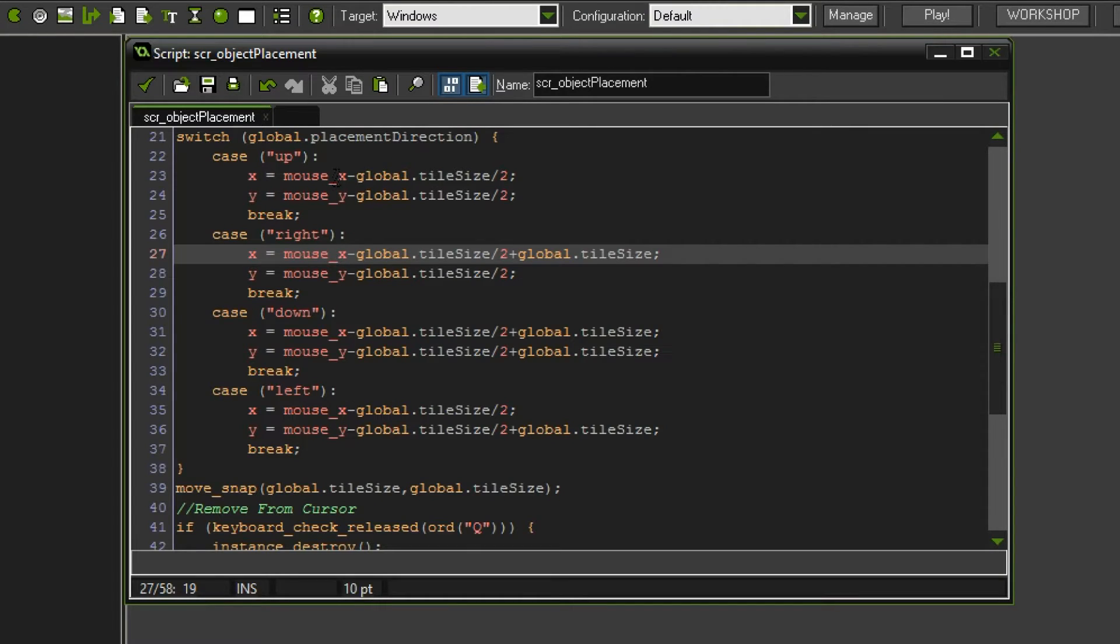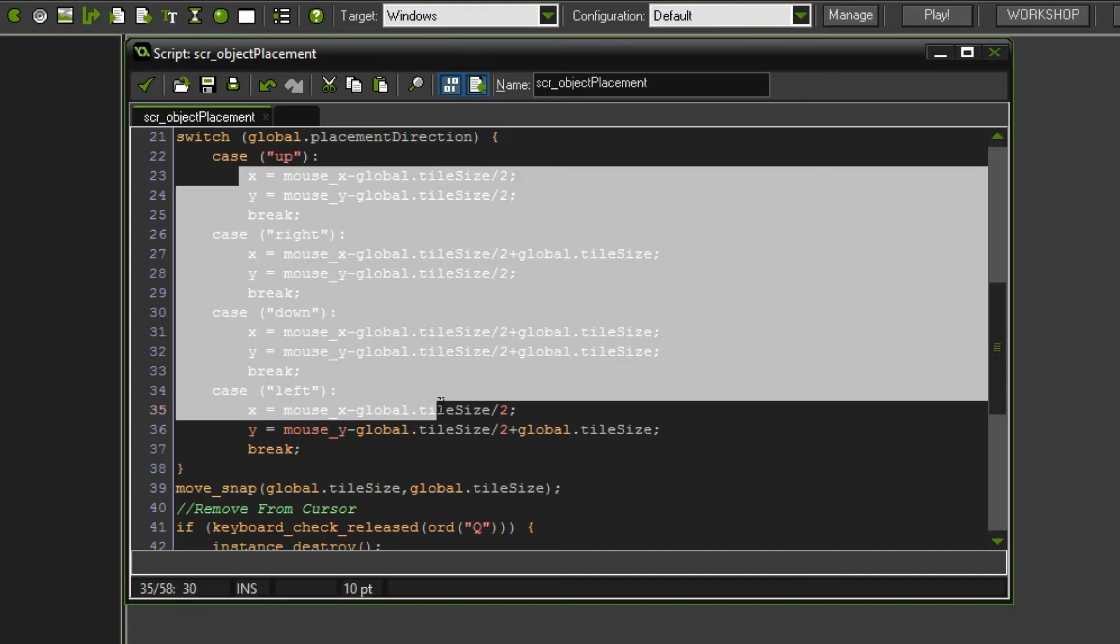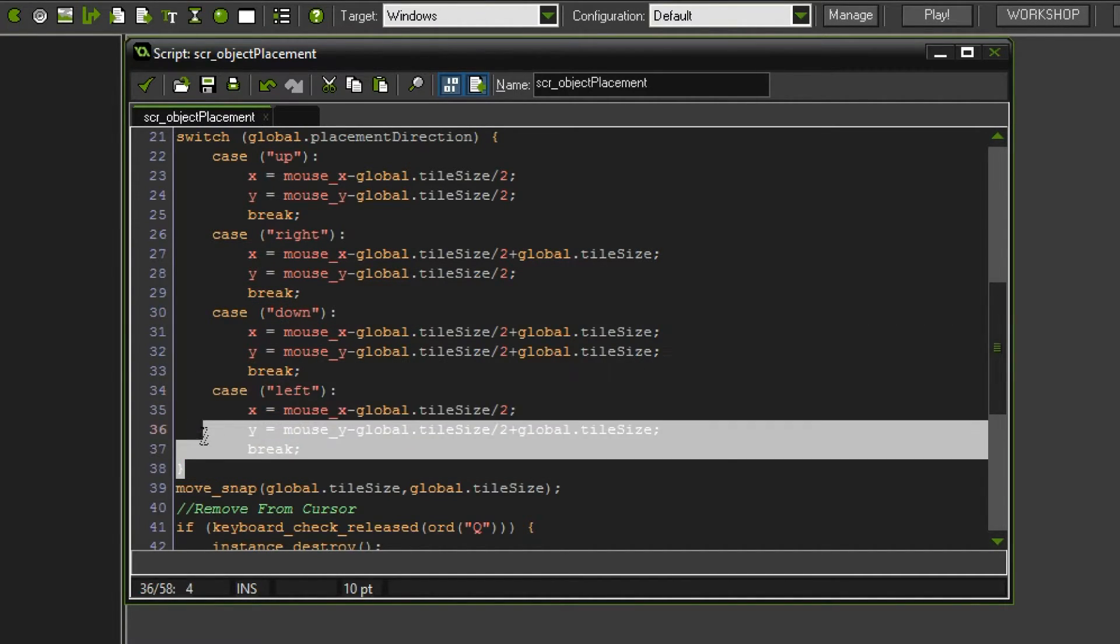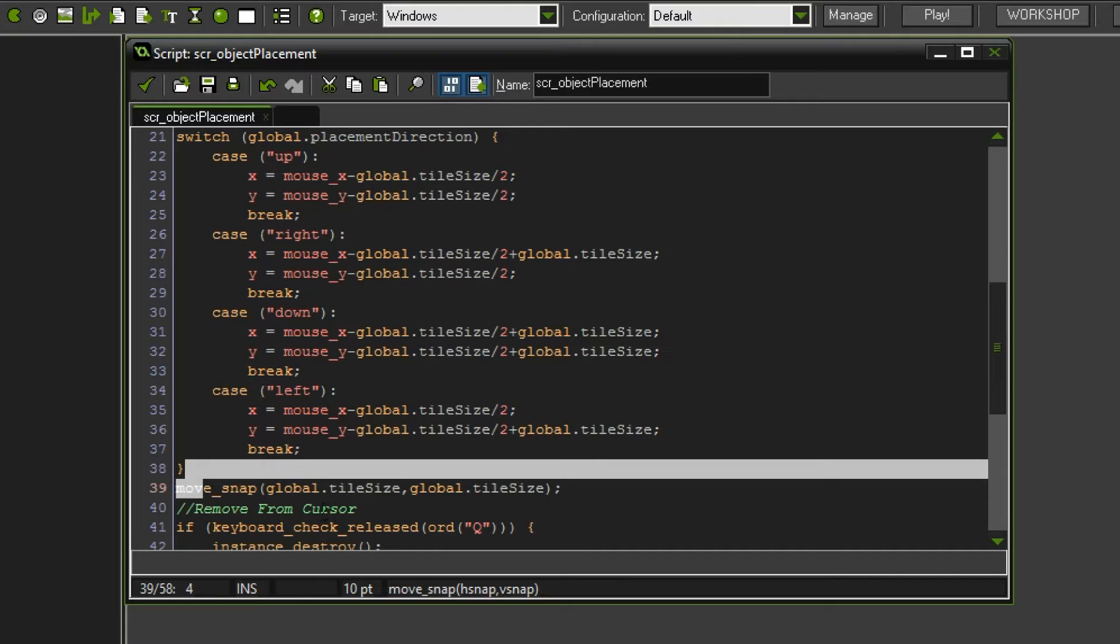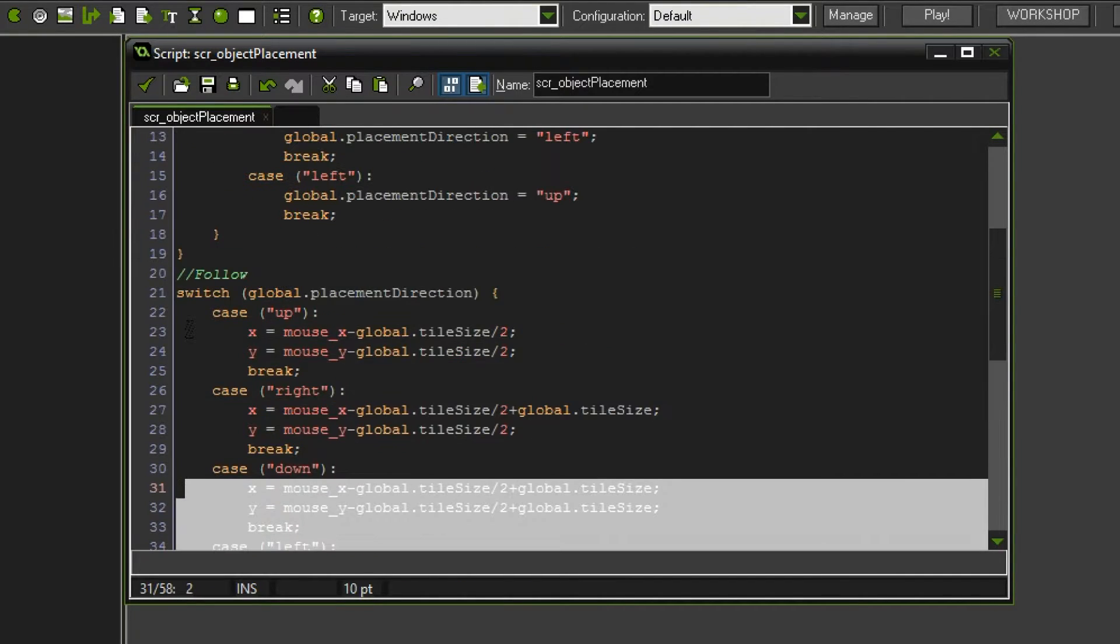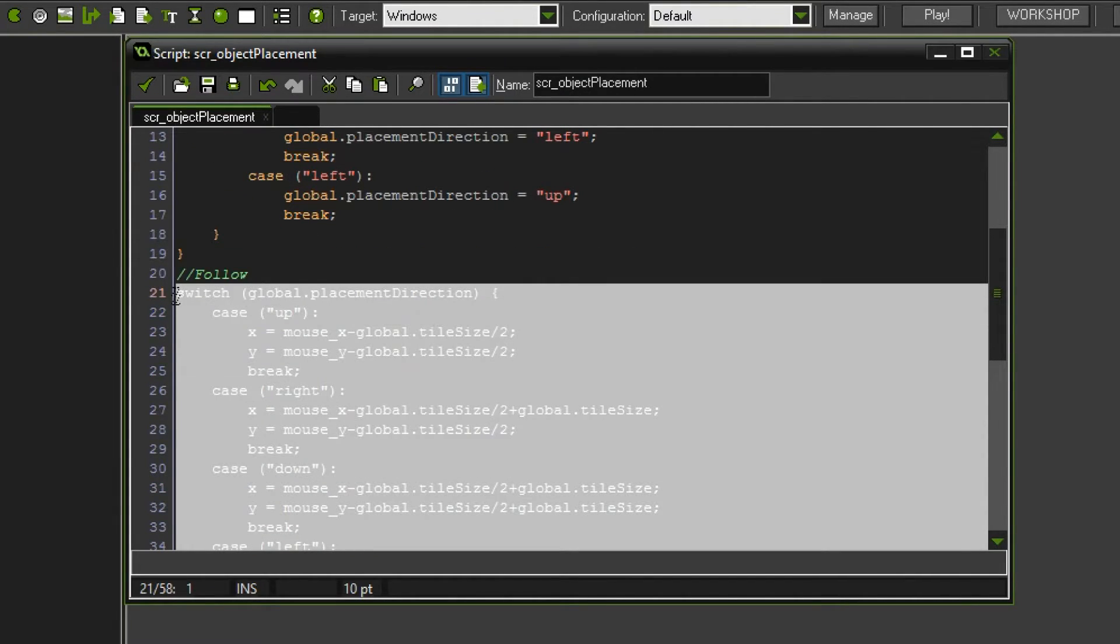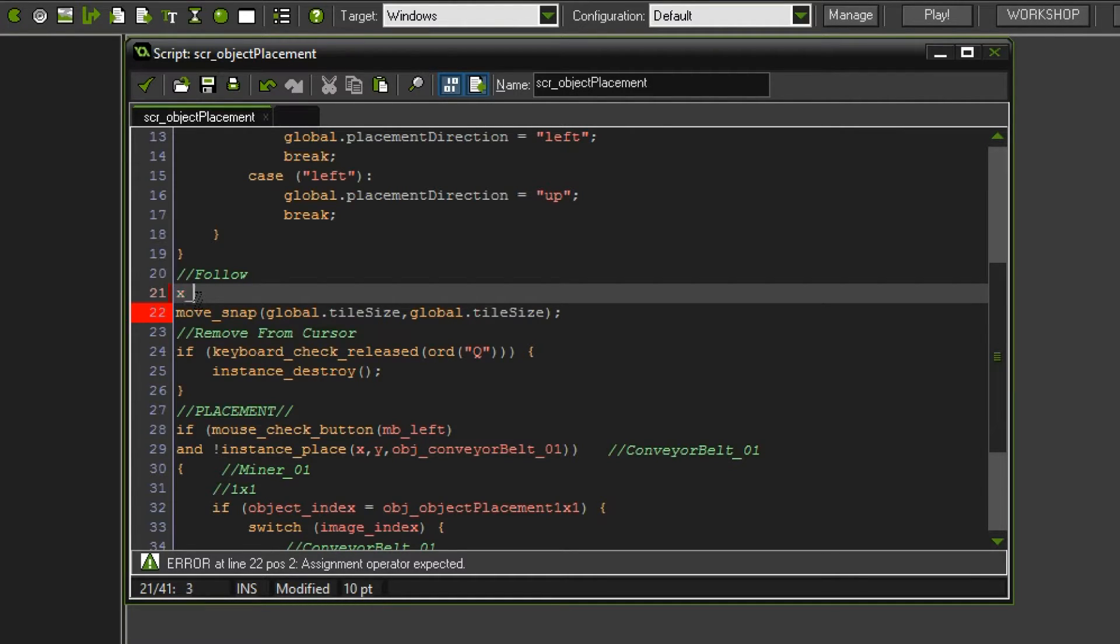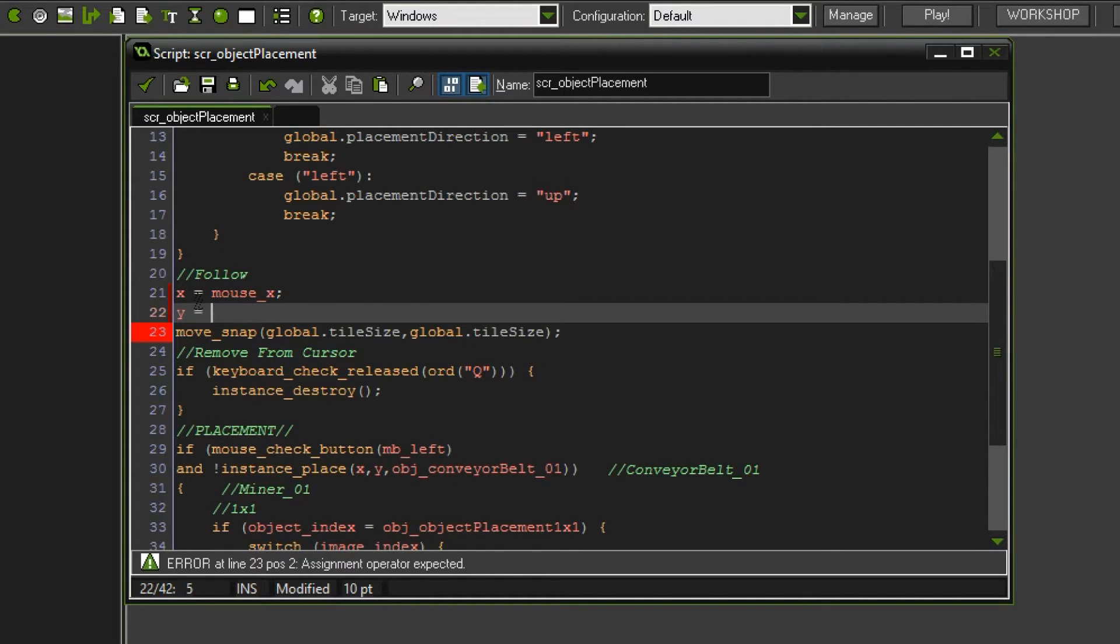We want to do that with the object itself as well, so center. Now that it is in the center, all of these variables are not correct anymore. So we are going to get rid of everything before the move snap statement. Instead, we're going to do x equals mouse x and y equals mouse y.